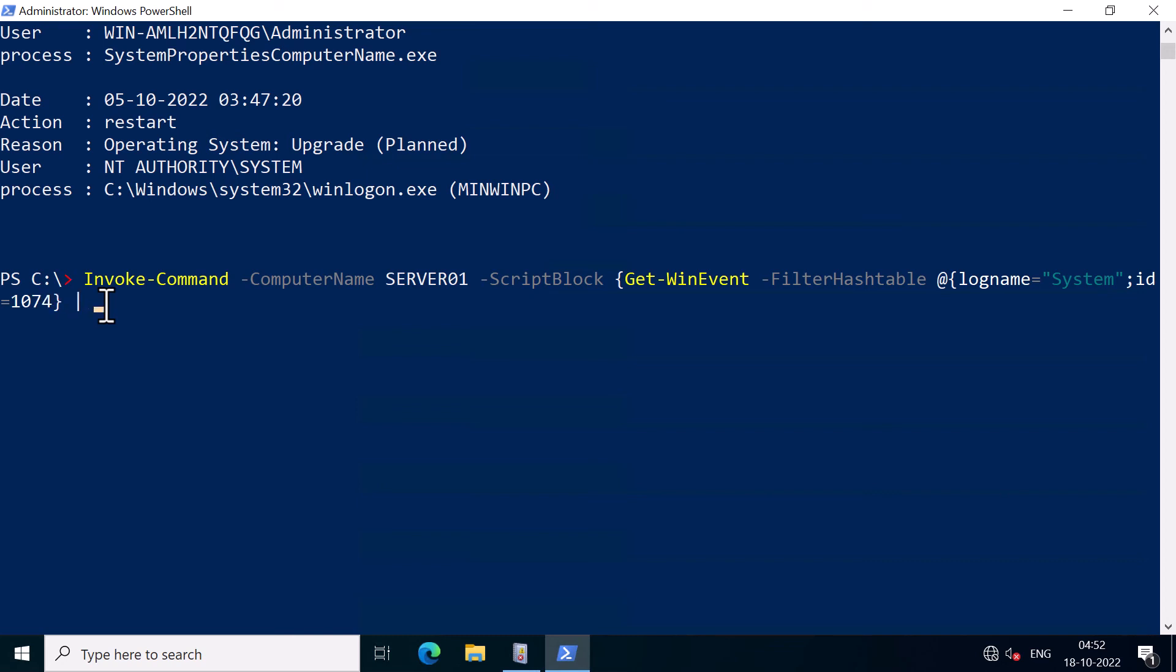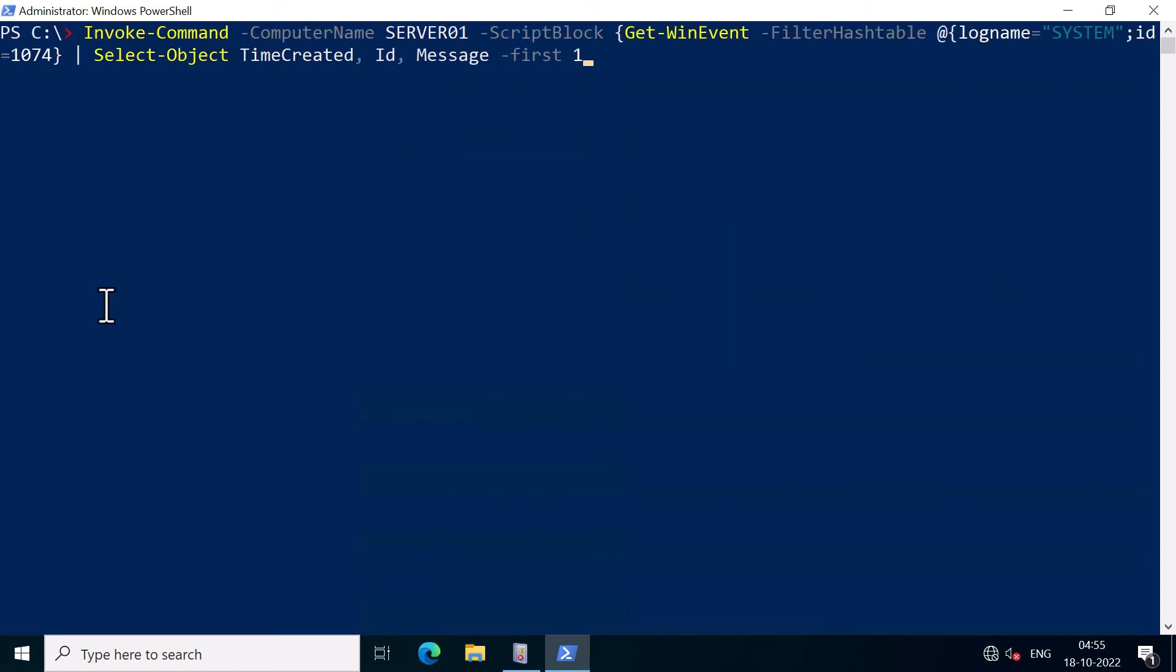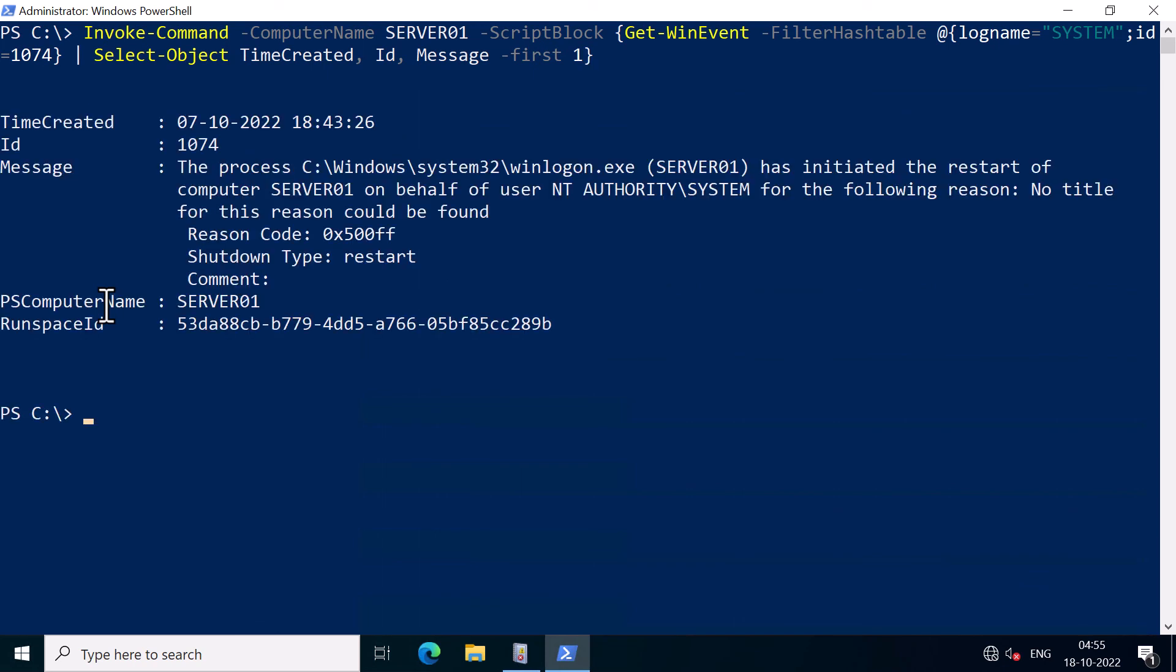And now I'm going to select the objects such as time created, ID, message. And this time, I'm just going to select the first event. And I'm going to close the script block. And I'm going to press enter. Okay, so you can see it here.